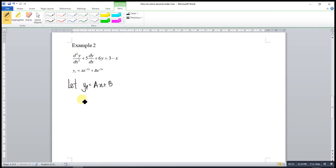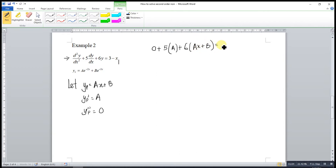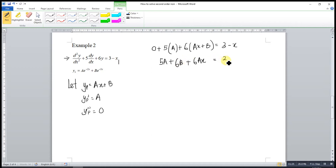Since we still have a second order equation, we differentiate yp twice. The first derivative is a, and differentiating again gives 0. Substituting into the equation: 0 plus 5 times a plus 6 times (ax plus b) equals the right-hand side, giving us 6ax plus (5a plus 6b) equal to 3 minus x.